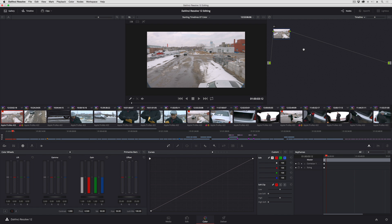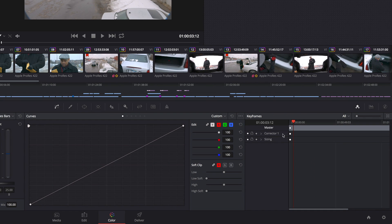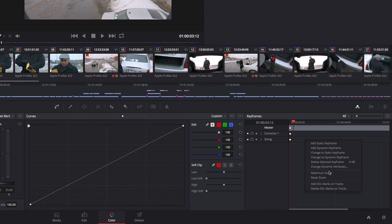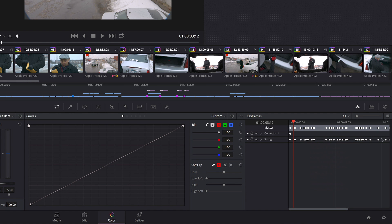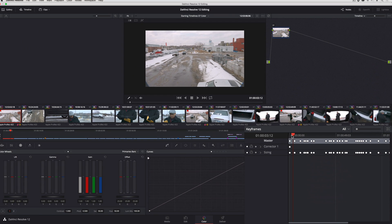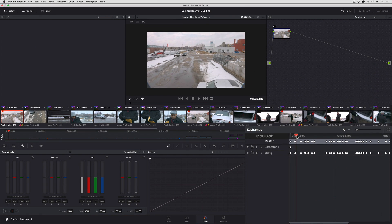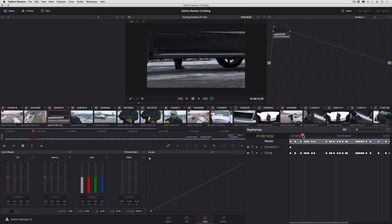The next thing I'm going to do is I'm going to go down to the keyframe editor and I'm going to right-click the sizing track and choose add EDL marks on tracks. Just like that you can see that I get these white round static keyframes covering the track marking the boundary between every clip in the timeline.